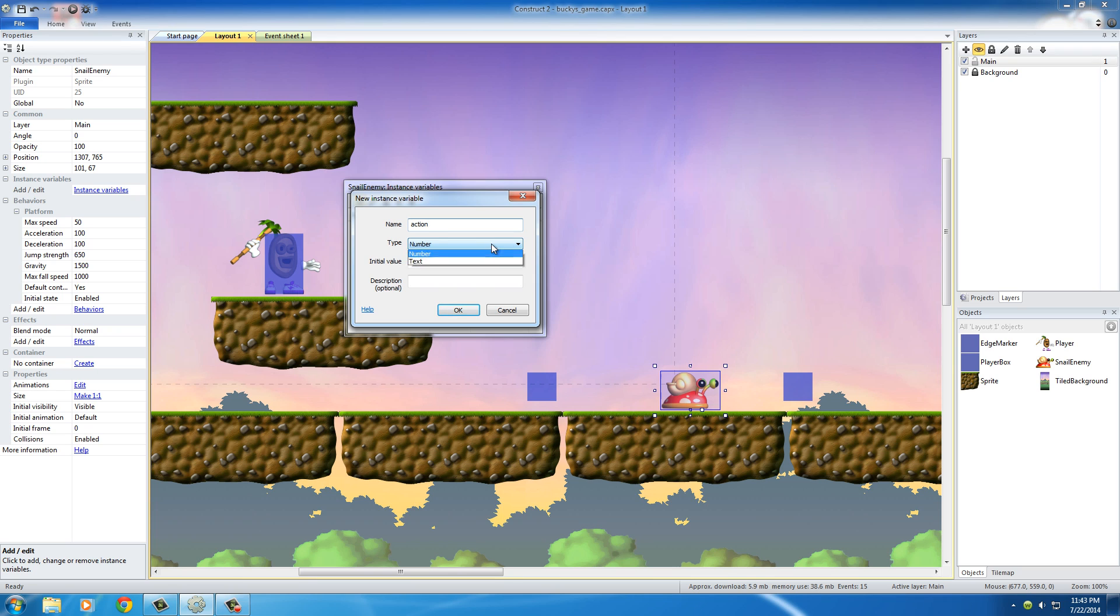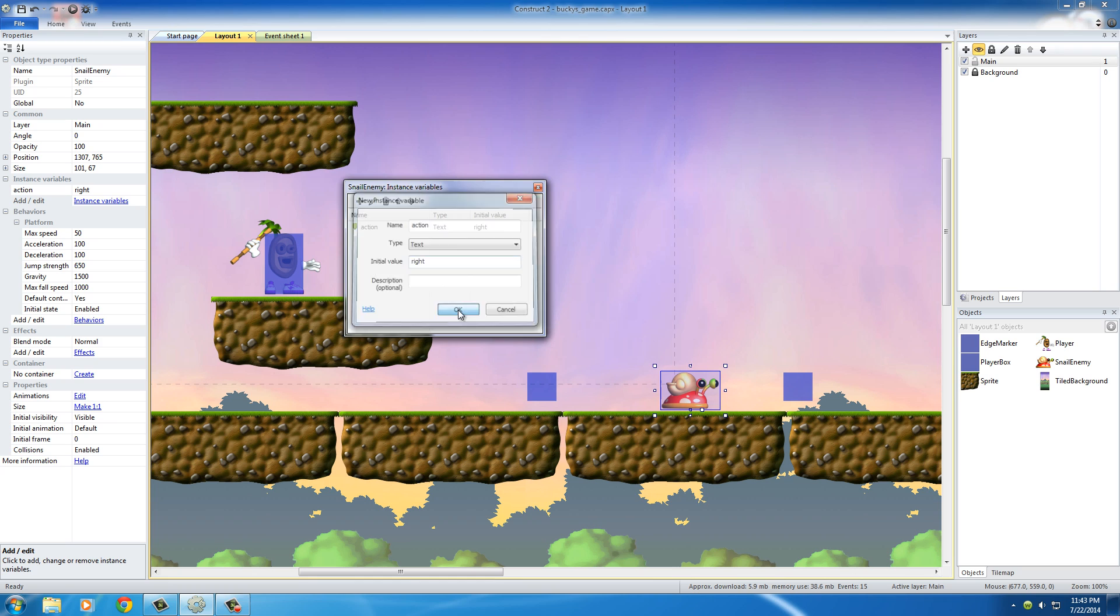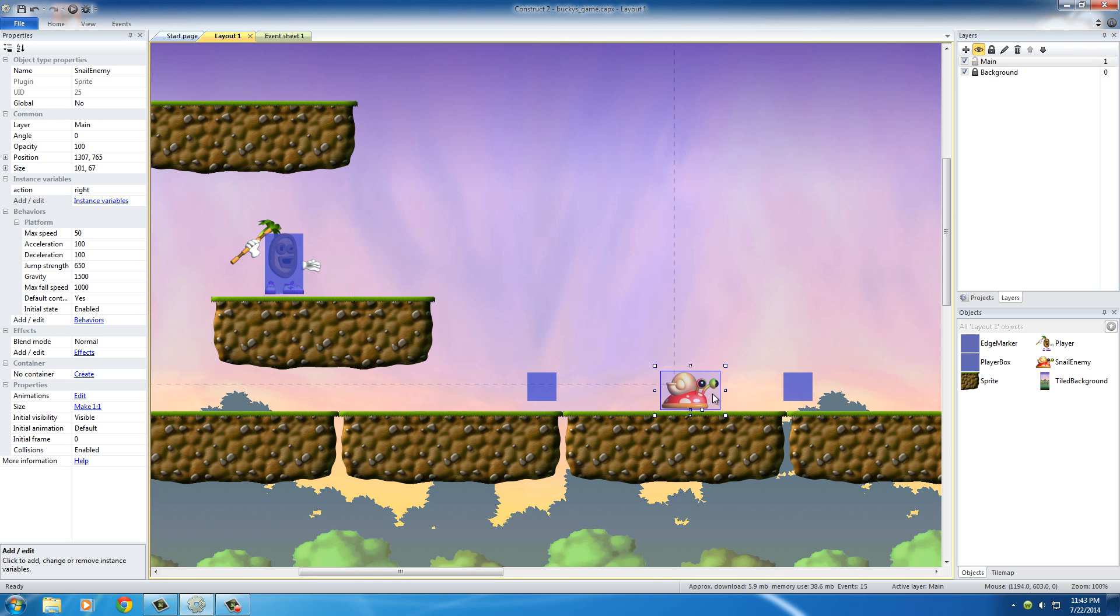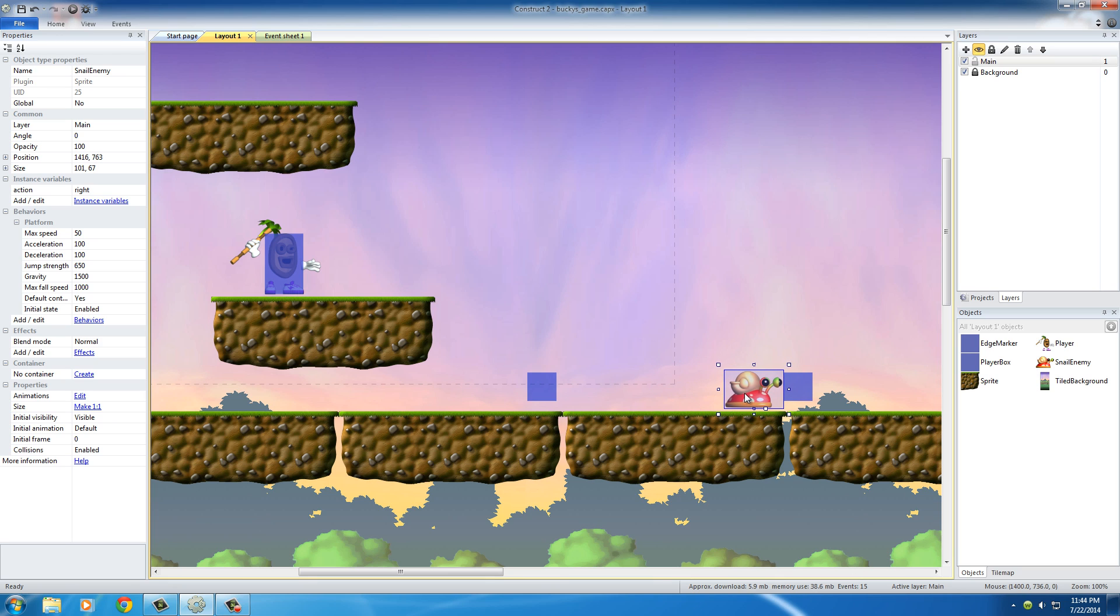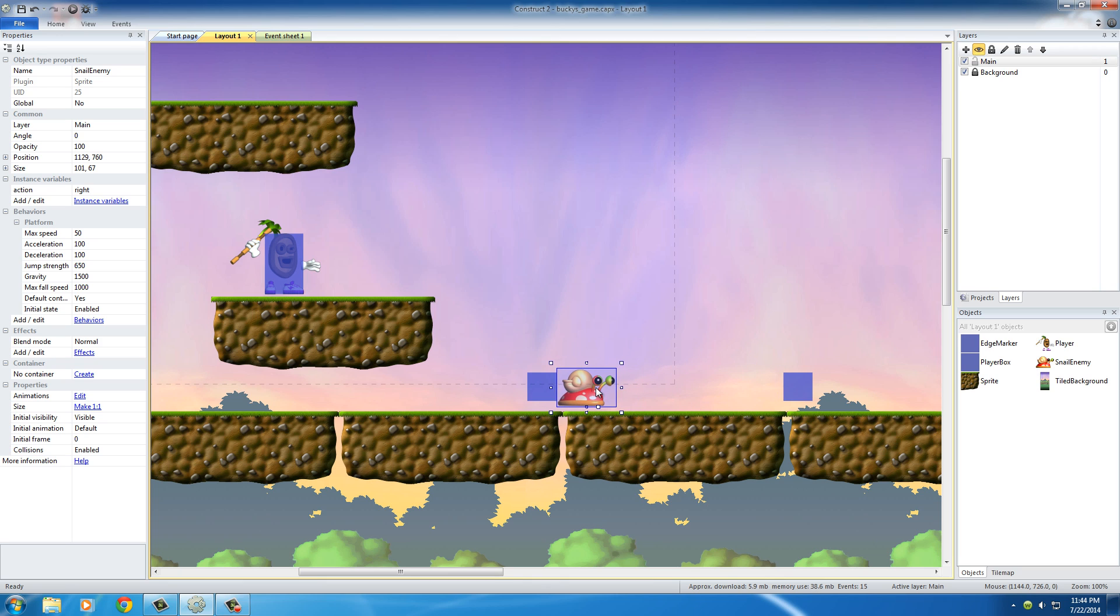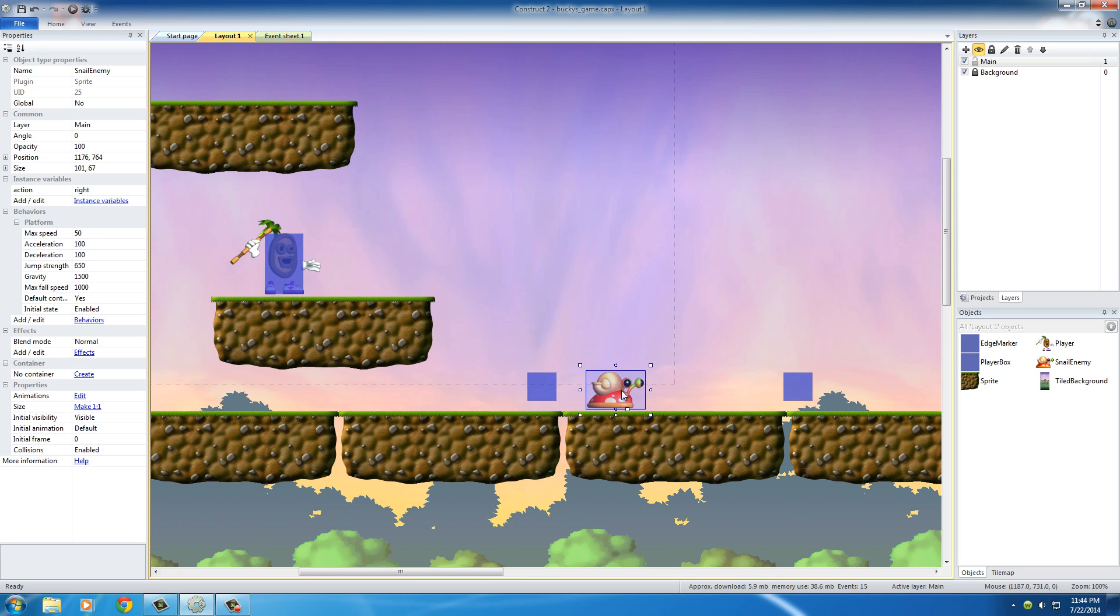And the name of this is just going to be action. For the type, it's actually going to be text. And the initial value is we're going to set this as what way is the snail looking. So right now, he's looking right, so do this animation. So basically, we're going to say, eventually, this is what we're going to do. Once you come in contact or collide with this box, then change the instance variable to left, and also make the animation look left. Then when you hit this one, change it back to right and start crawling back this way. So that's like, it's going to be some very, and by very, I mean incredibly simple artificial intelligence.